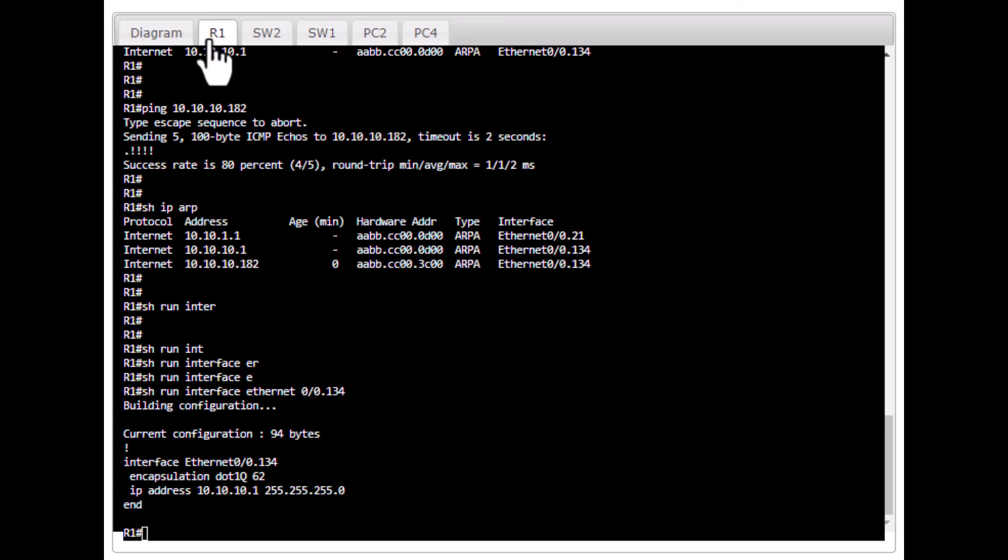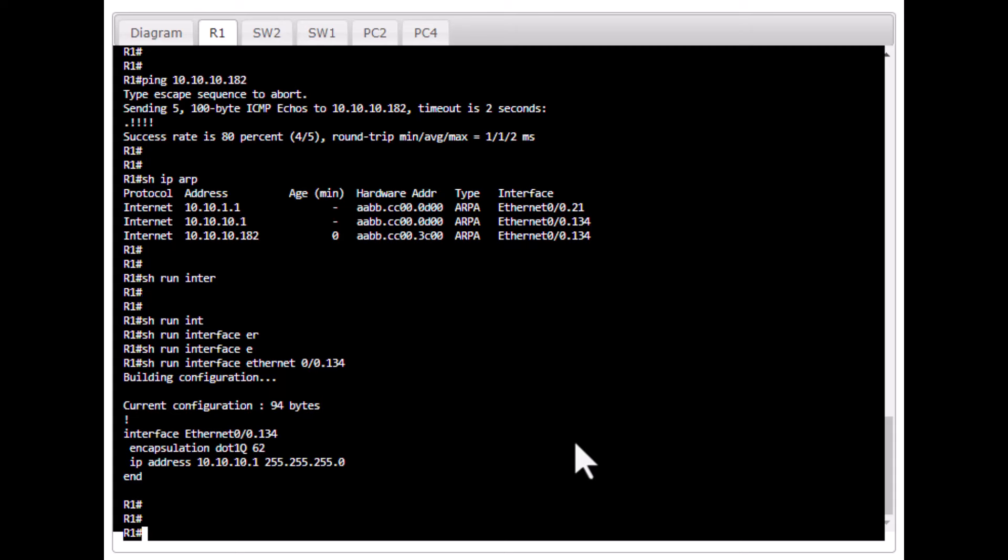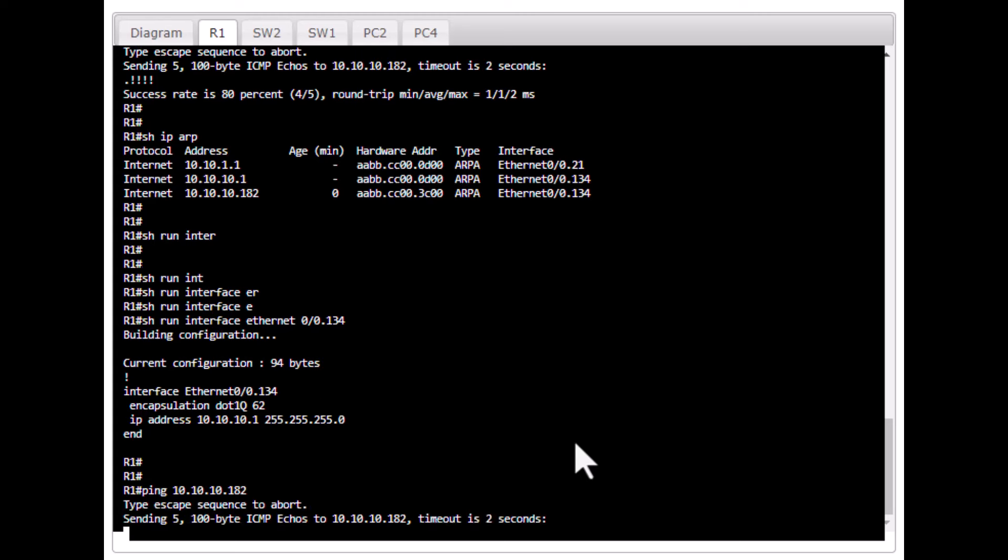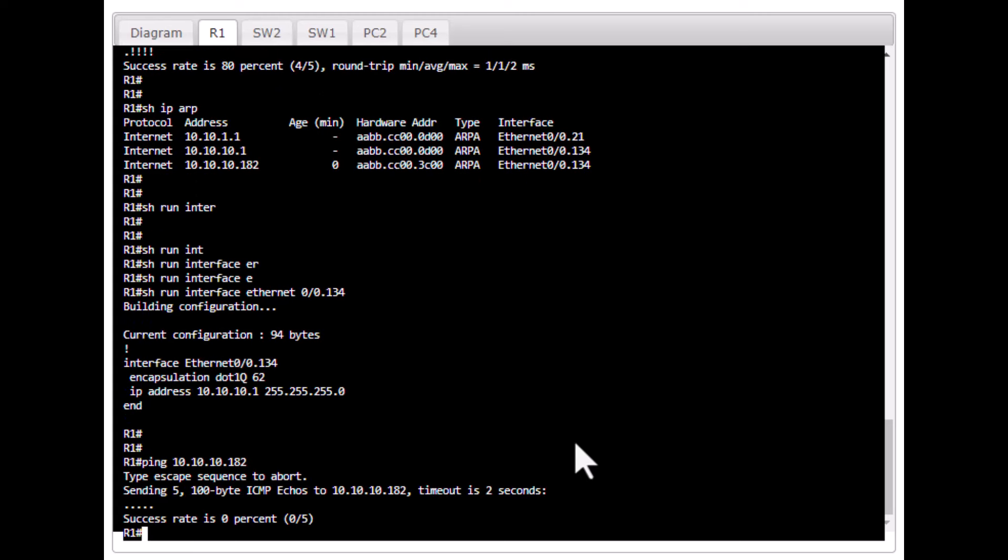Now we go to our router. And we were able to ping that IP before. Let's ping it again. You see, it is not able to ping now.